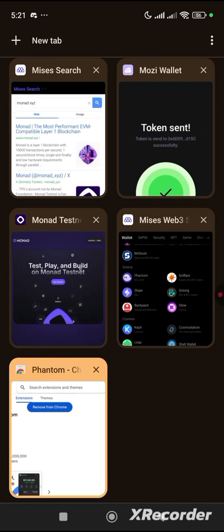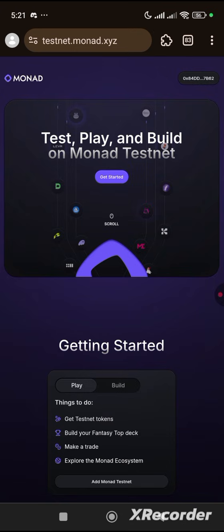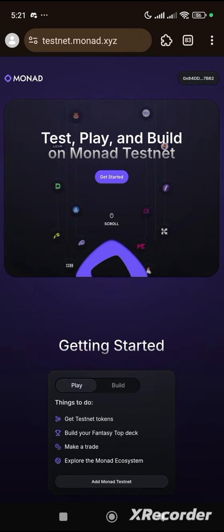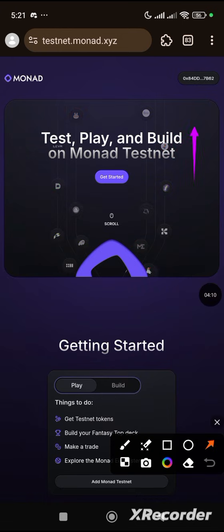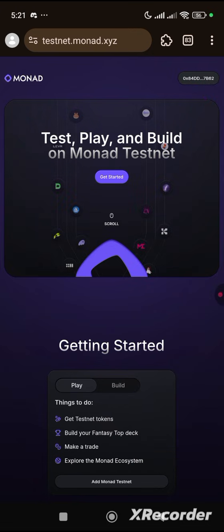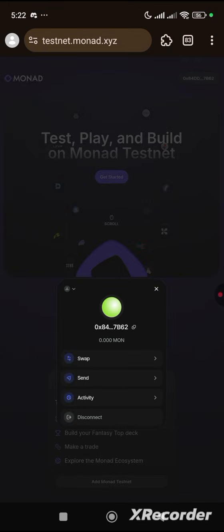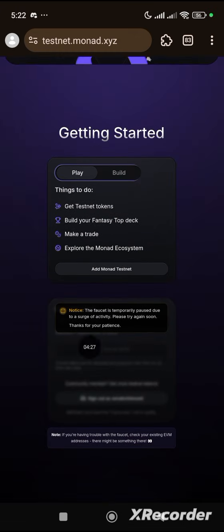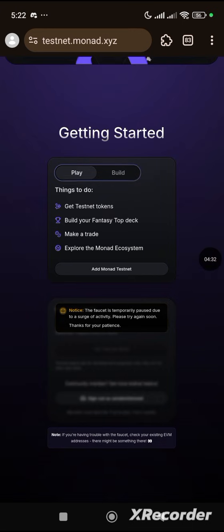Let's go back to our Monad. The next thing is to ensure there is a faucet in your wallet by clicking here. When you click, you'll discover that we have zero Monad. You can see that the faucet is no longer active — it's temporarily paused. So how then do we get this faucet? These are the three websites where you can actually get the faucet.